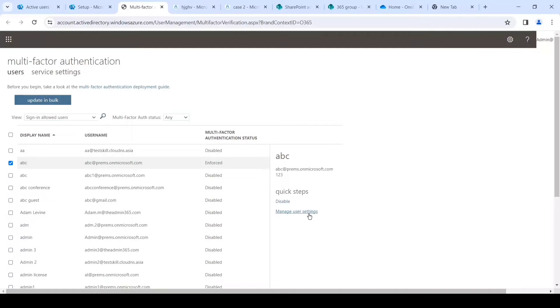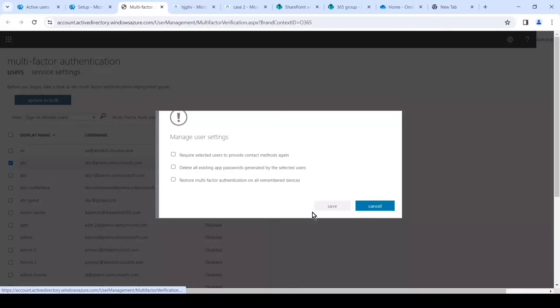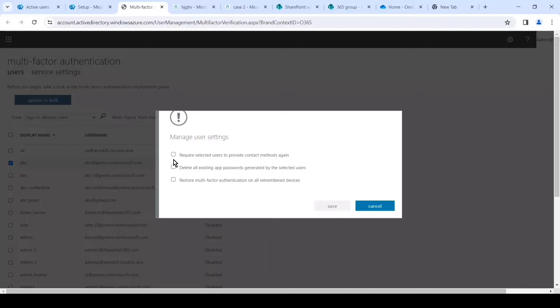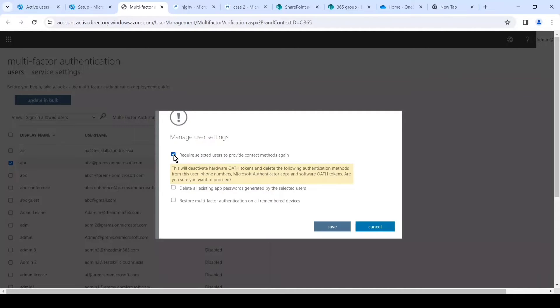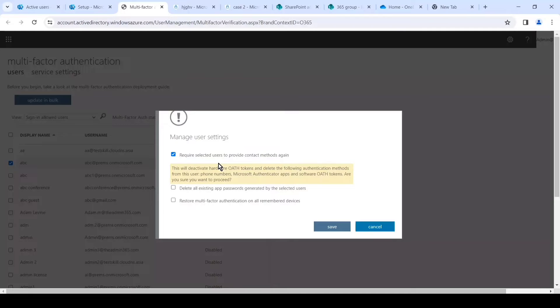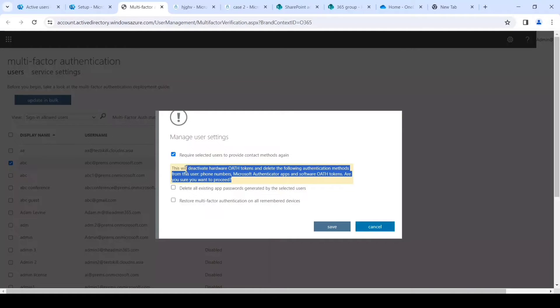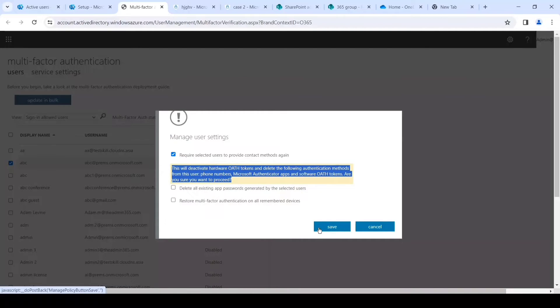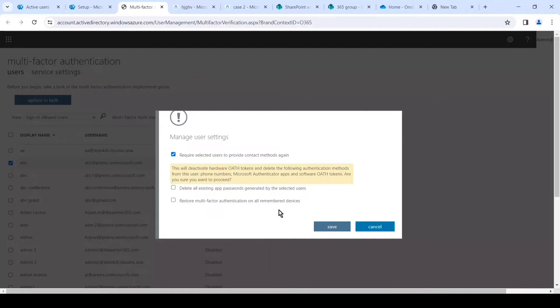So for us to reset, we'll simply select the user and on the right we have the option Manage User Settings. On the Manage User Settings page we have three options, out of which the first one is the option which will reset the MFA for the user. Resetting the MFA basically means that the user when they log in the next time, it will ask them to provide their contact information. It can be either a phone-based authentication or to set up the authenticator application depending on the modes which you have made available for them.